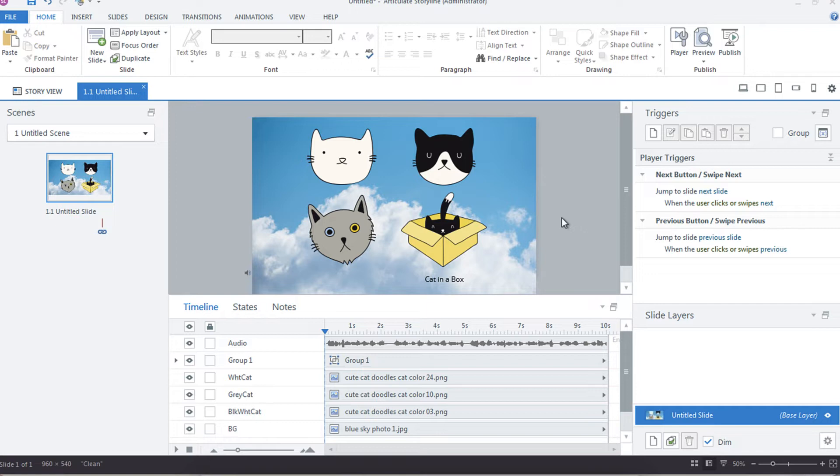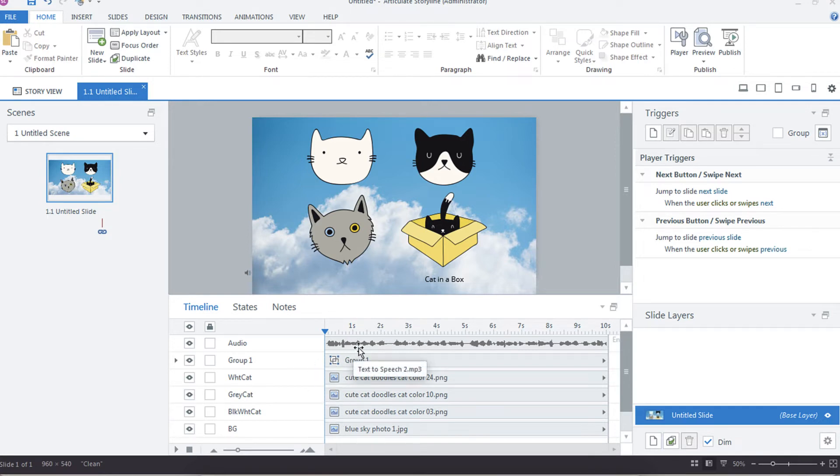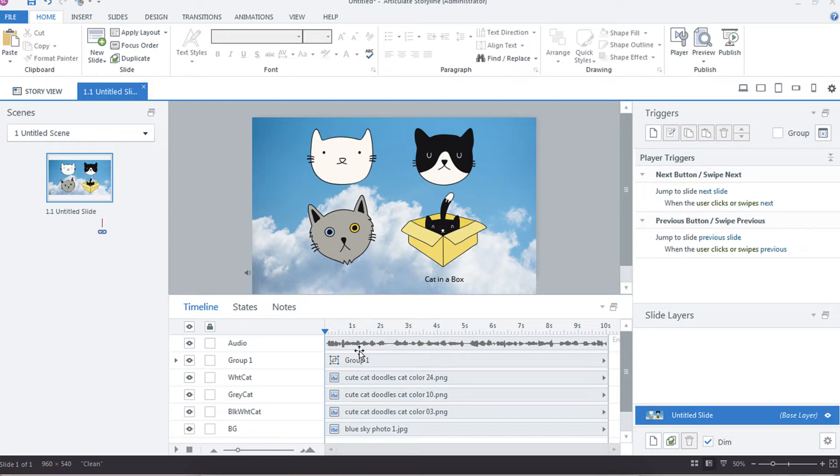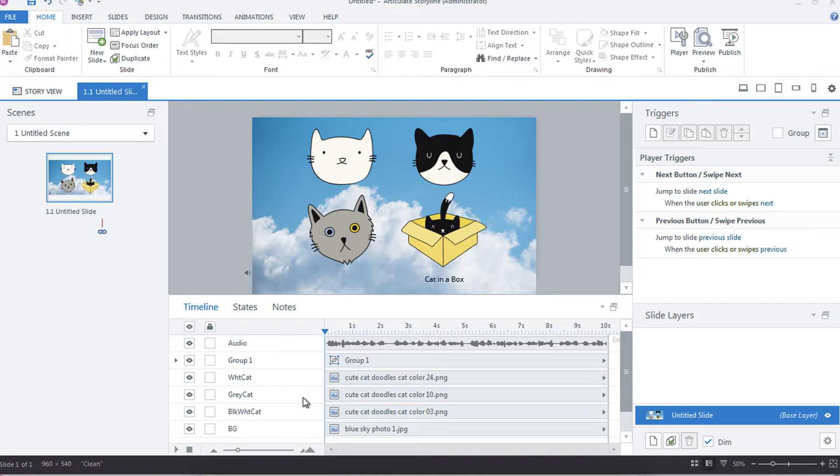Something that's a very important element with the timeline is using it as a means to sync animations to audio narration. This is important when you're doing text that builds by paragraph instead of by one object, or if you want the icons to appear when they're being discussed. We're going to talk about that in a moment because you'll also see that there are some controls here at the bottom of the timeline.